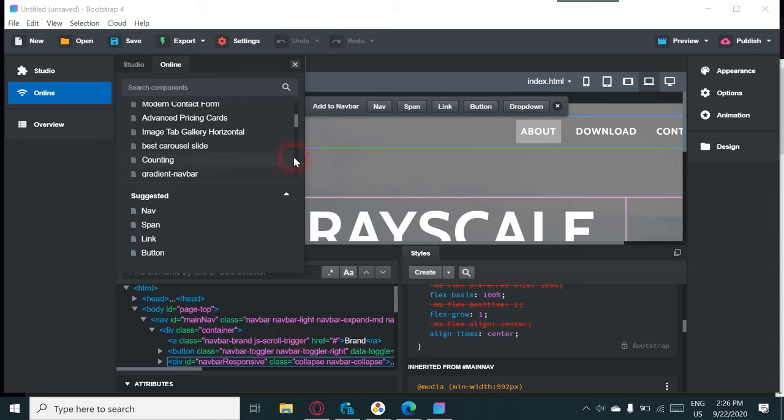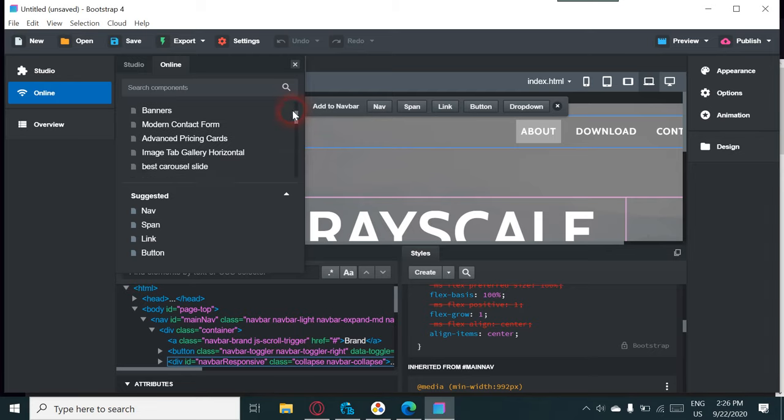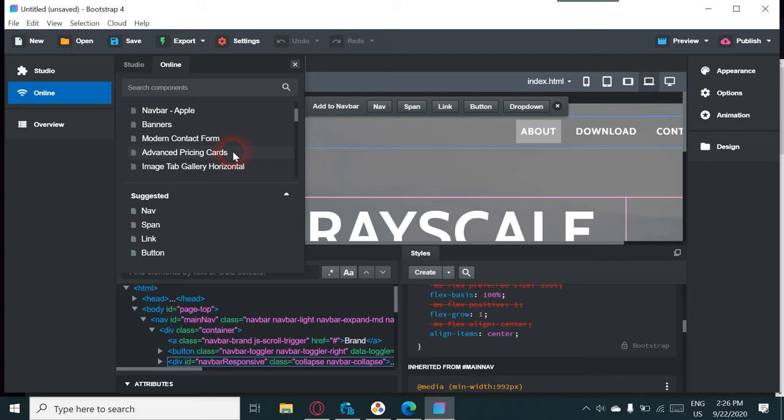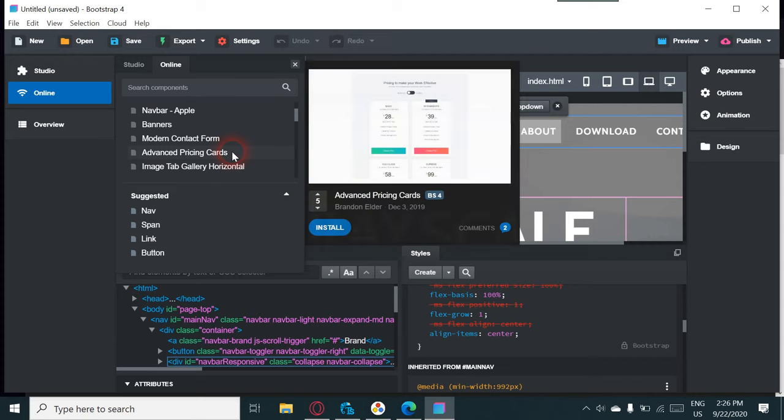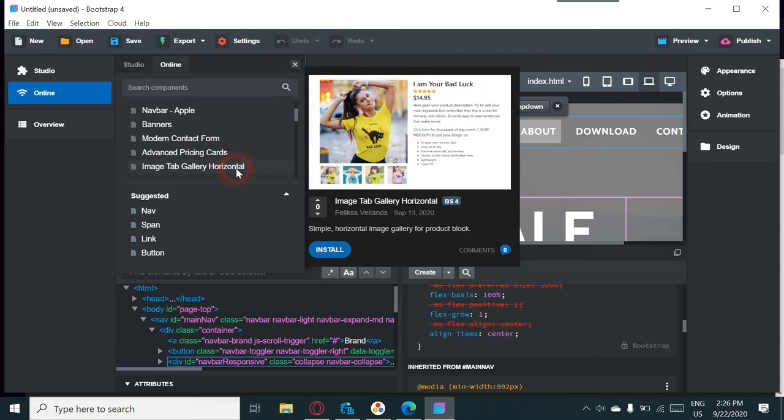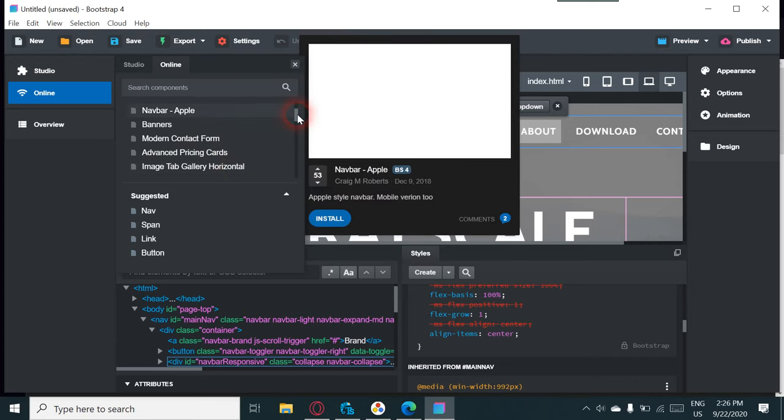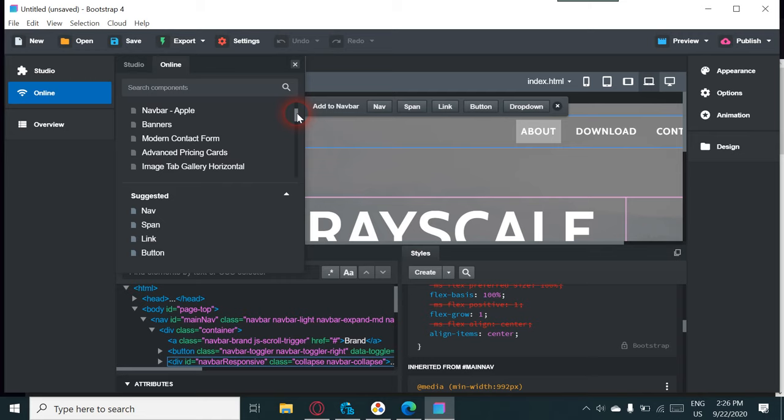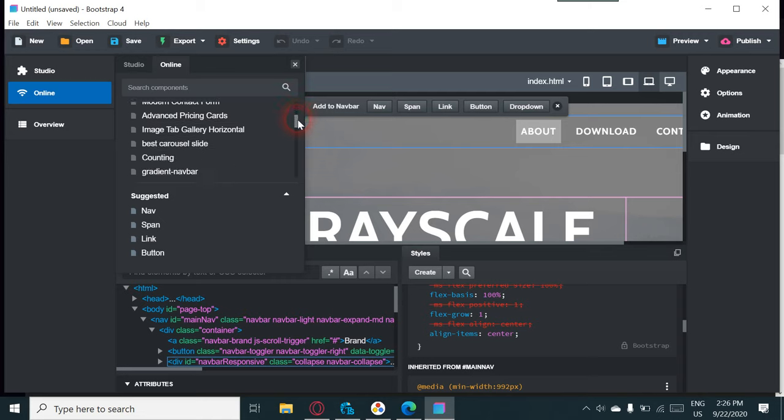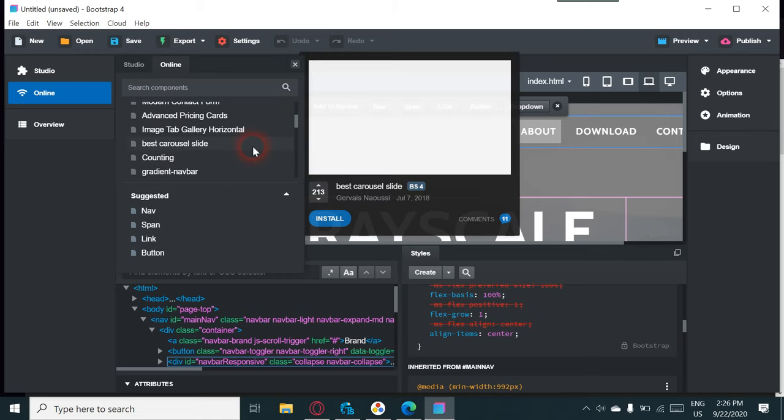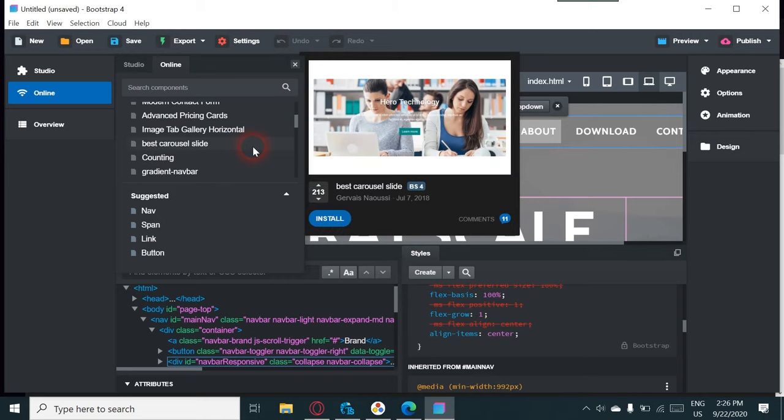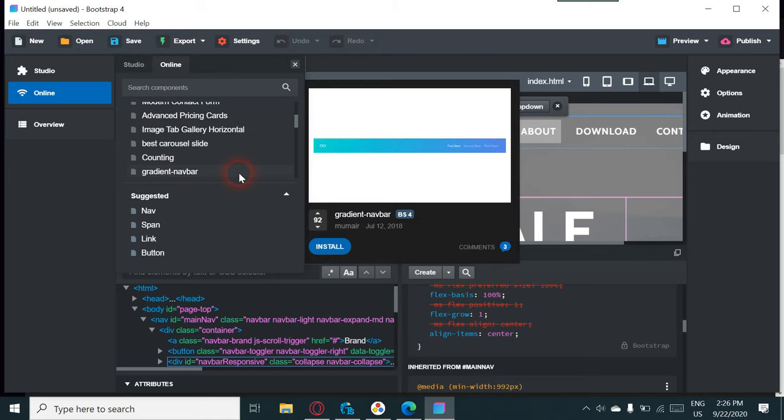So when you go into things on the Studio here, I mean you've got banners, you've got advanced pricing cards, image tab galleries, horizontal, and this is the carousel, navbars, and all the fancy stuff that comes with Bootstrap.